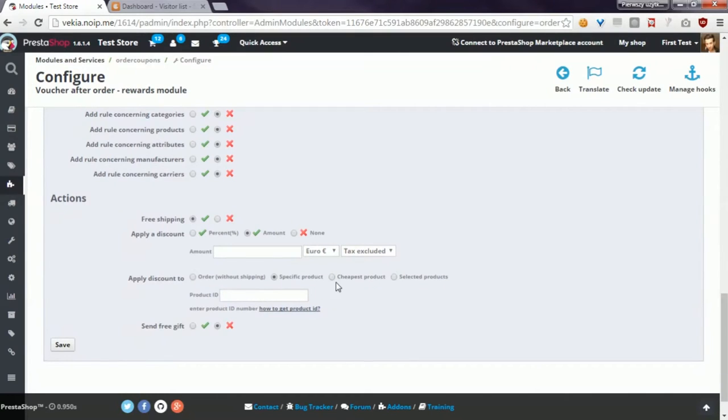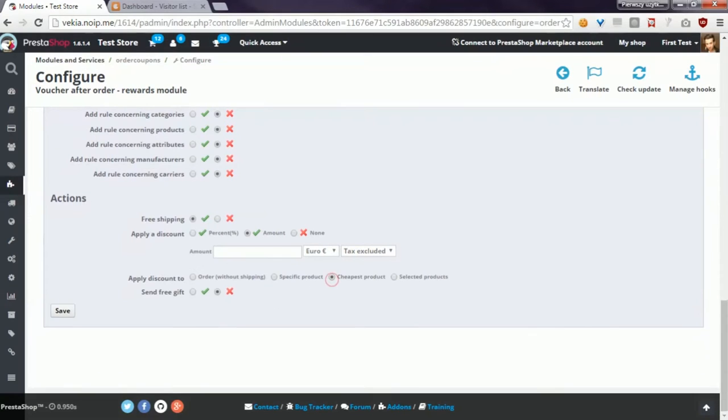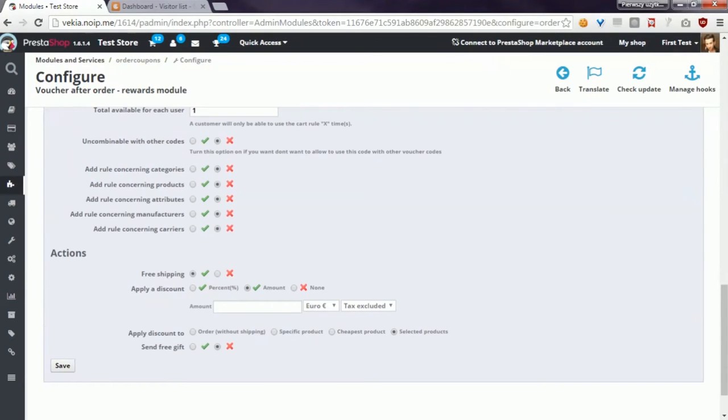You can define that you want to apply a discount to the cheapest product or to selected products. If you select the selected products option, you have to define a rule that will indicate the object of discount.